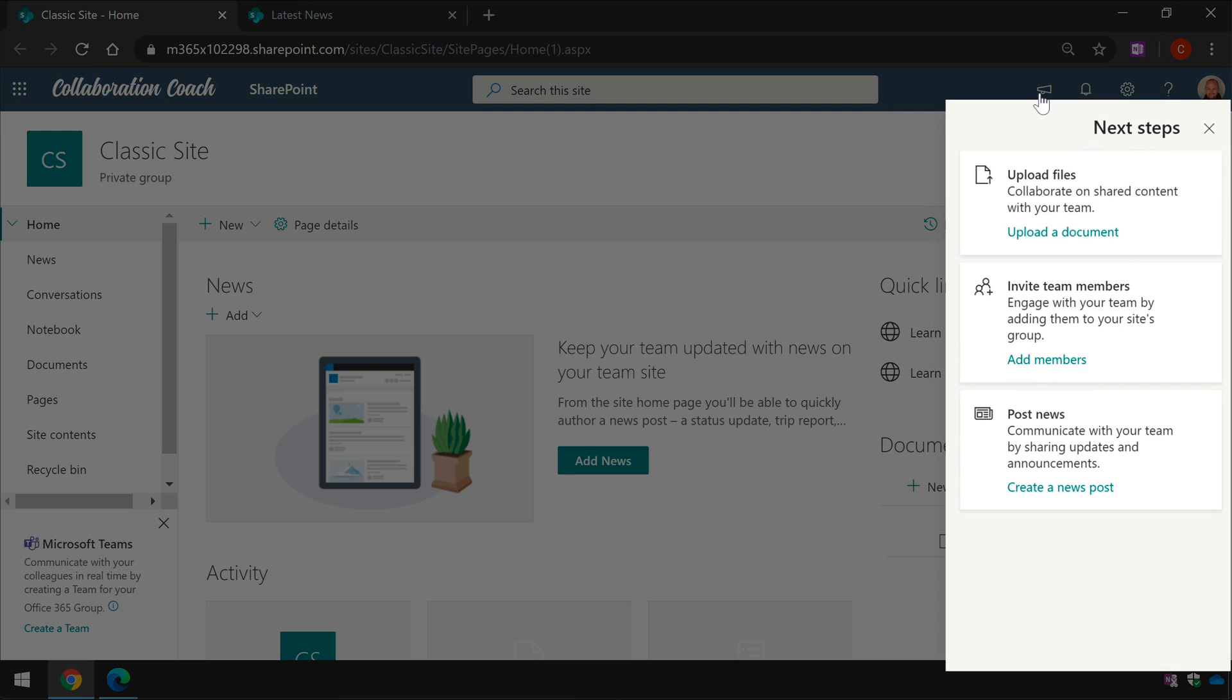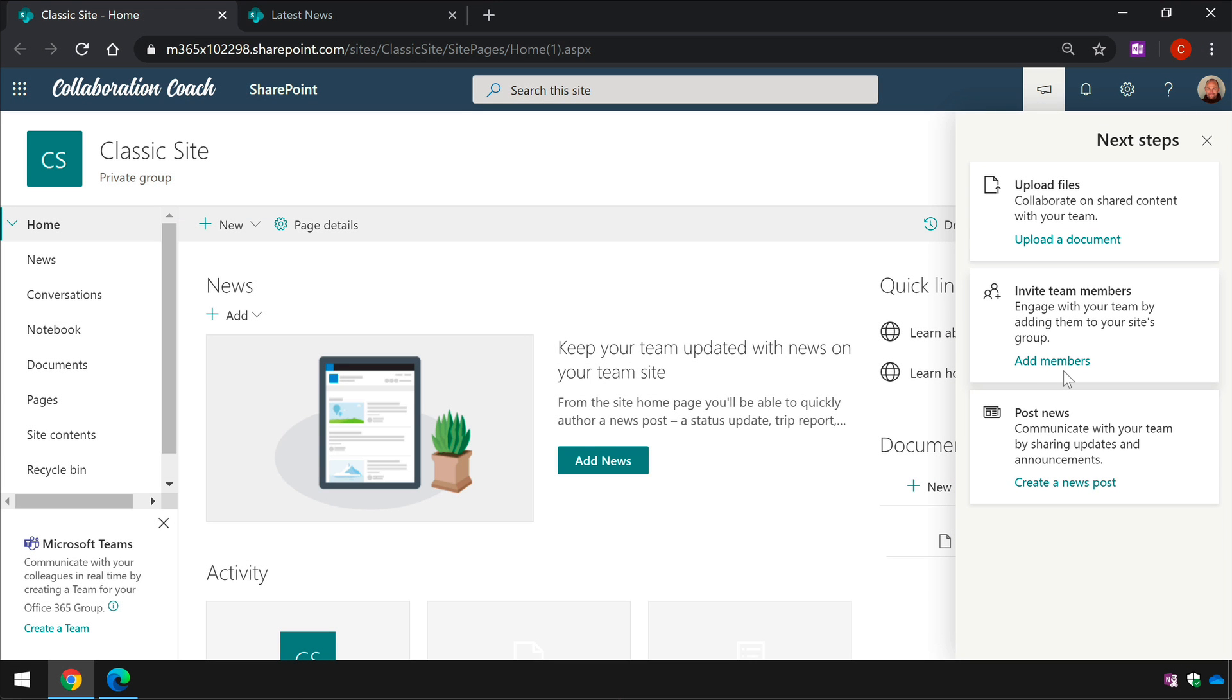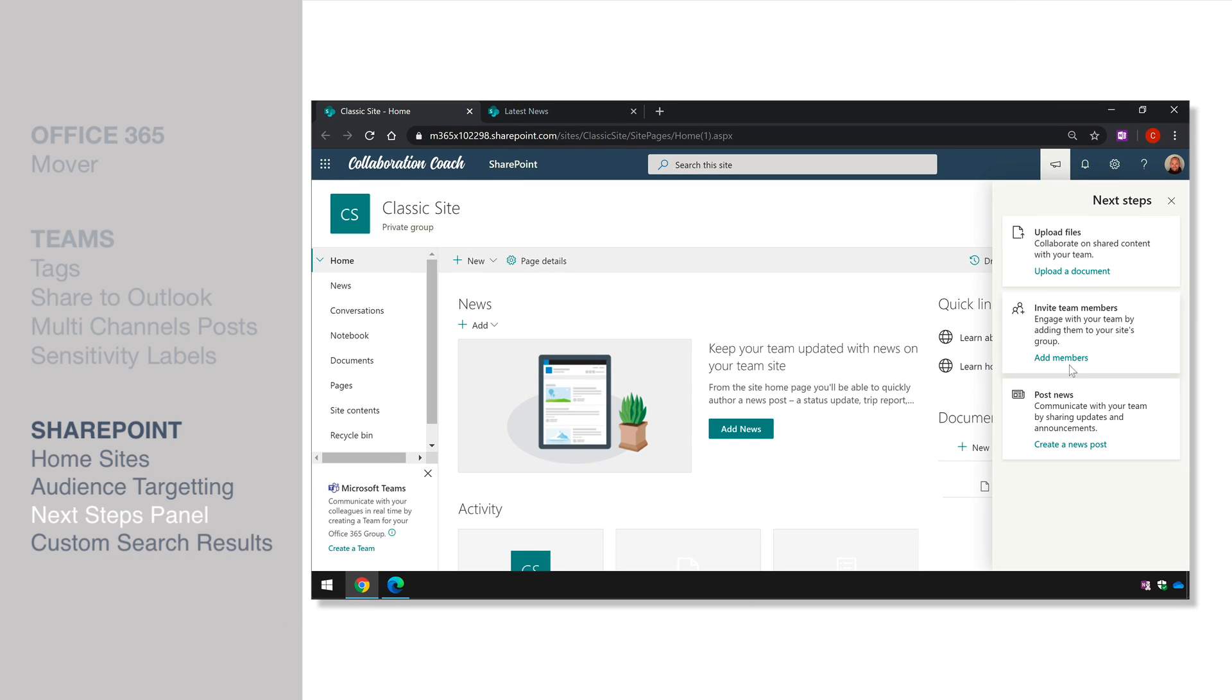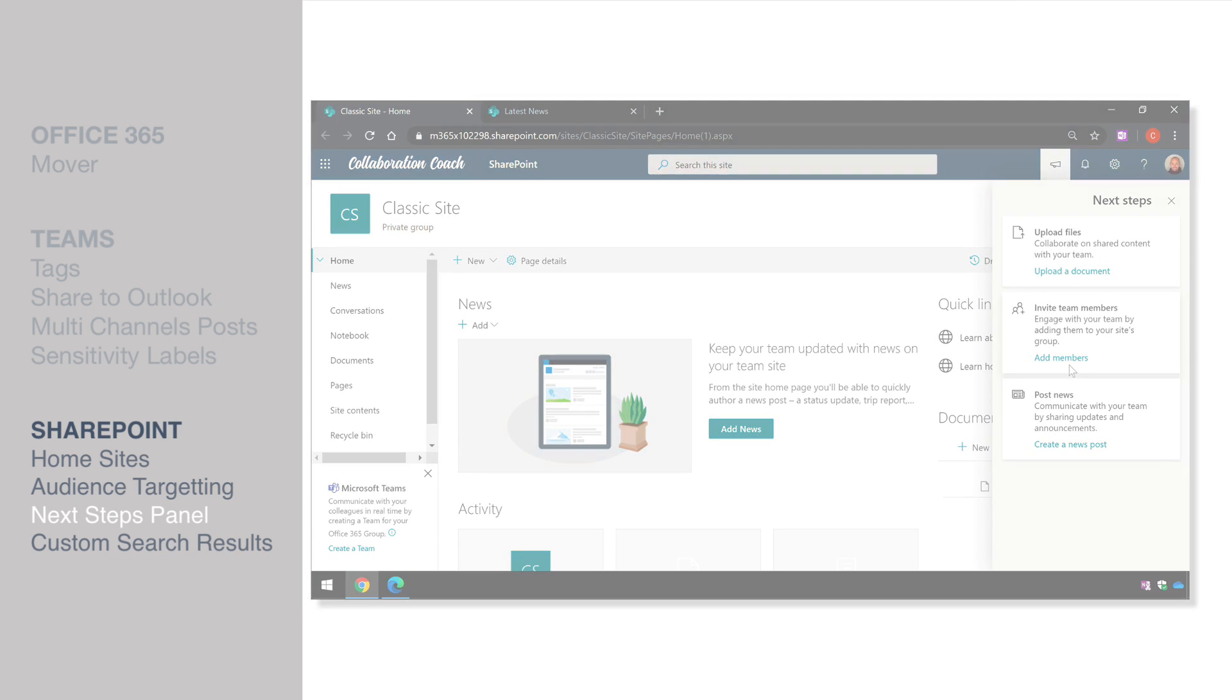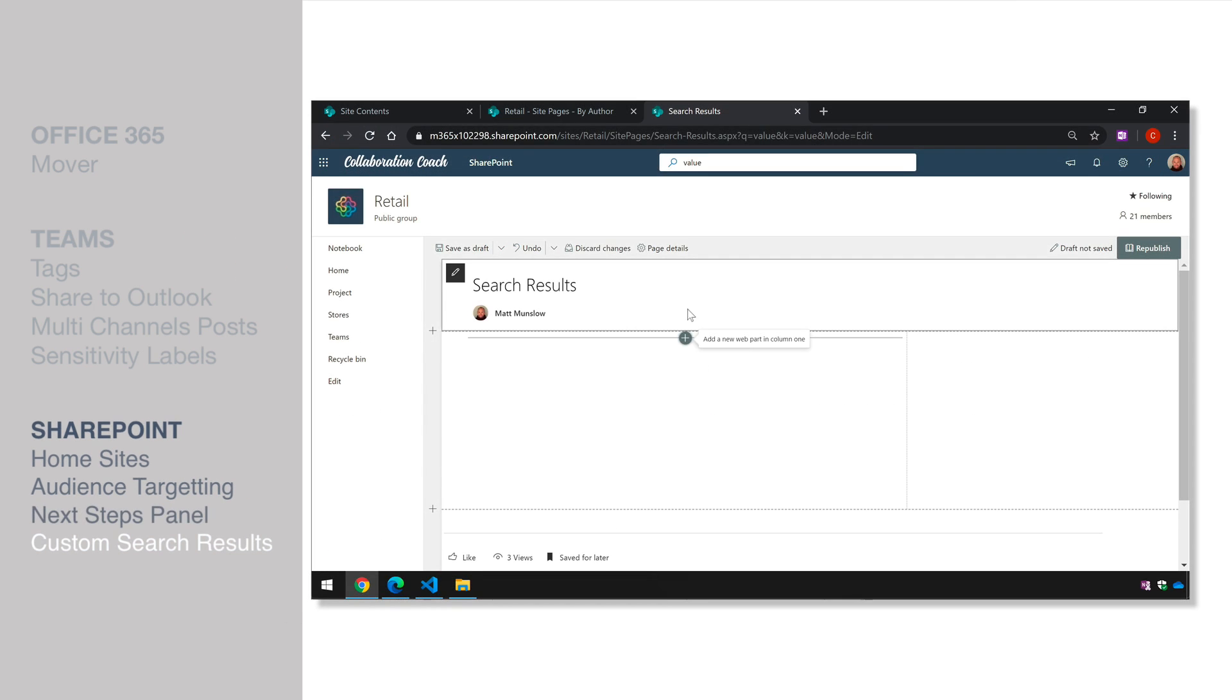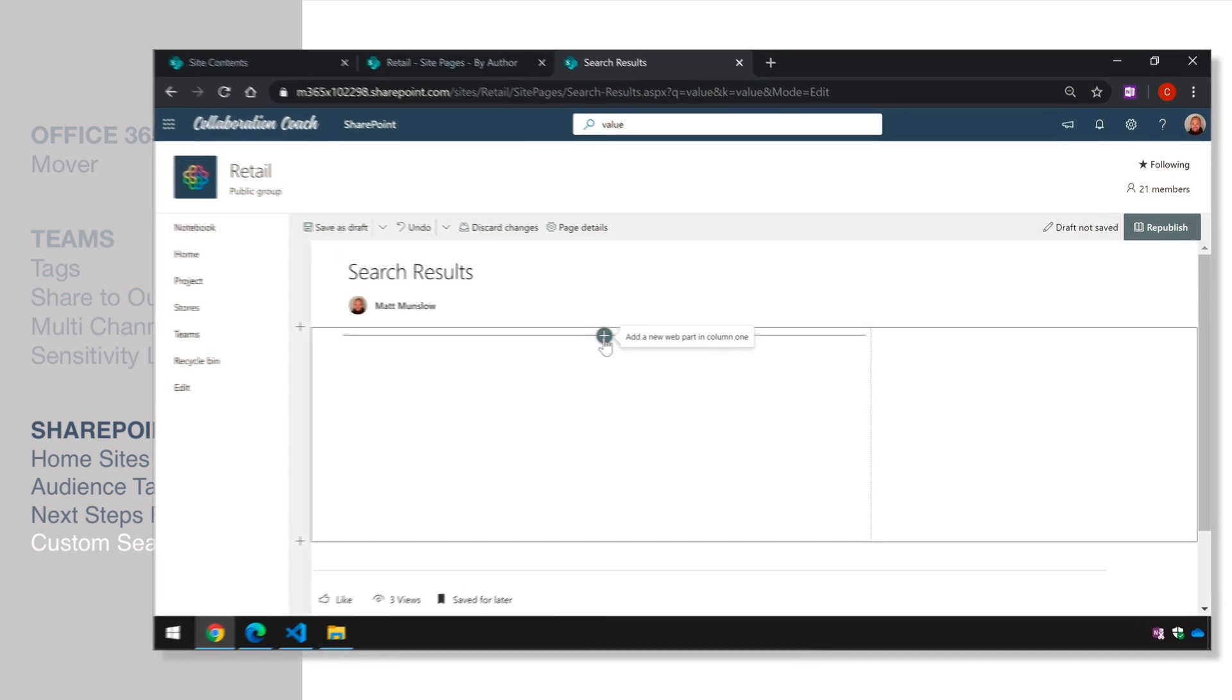So for those SharePoint sites that aren't already group connected next steps button allows you to do that. Now notice when I click on next steps that button's gone and I've got some other options here like adding members so apparently Microsoft are going to be developing the next steps button so it has more uses in the future. We'll keep an eye on that and let you know as they do.